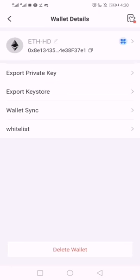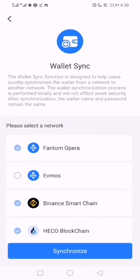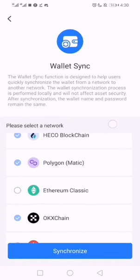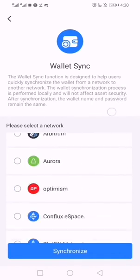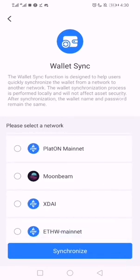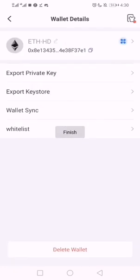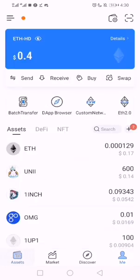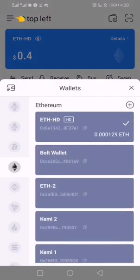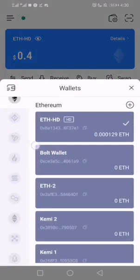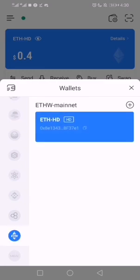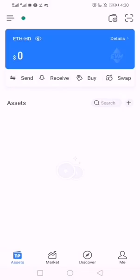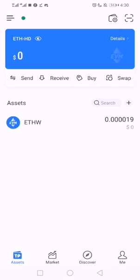You now say wallet sync - that's synchronization. So you want to sync it to a new chain, which is the one we just added, ETH mainnet, ETH proof of work mainnet. Once it's done, let's go back to ETH mainnet now. Come to this top right, then scroll down to this ETH proof of work. You see it's now showing, so I do not need to import wallet again with this synchronization.